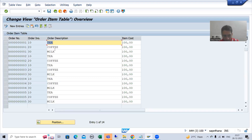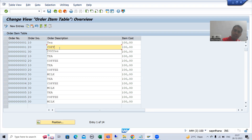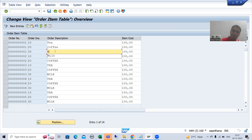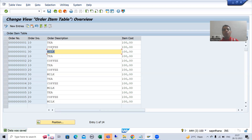Now we put the order descriptions — Tea, Coffee, Milk, and various other order descriptions. Suppose while putting 'Tea', I put T in capital and the rest in small. While putting 'Coffee', I put C in capital and the rest in small. While putting 'Milk', I put M in capital and the rest in small. I do the same for others as well. Now I go to Save. I only put T, C, and M in capital, but everything got converted to capital.